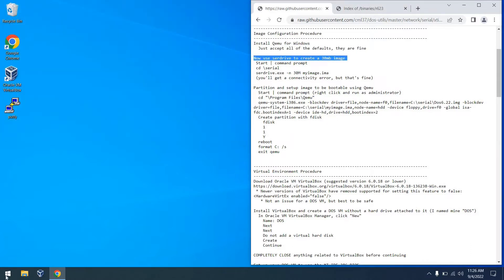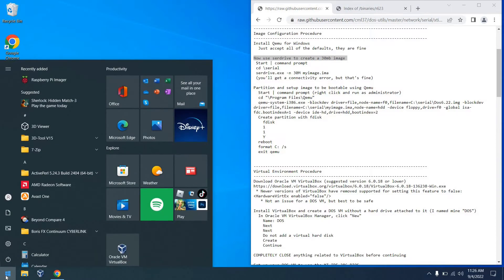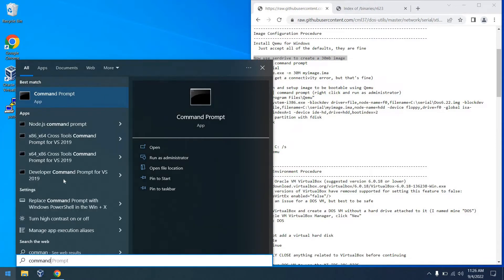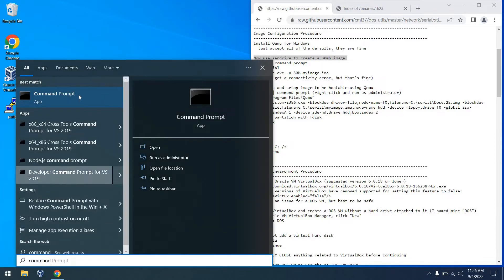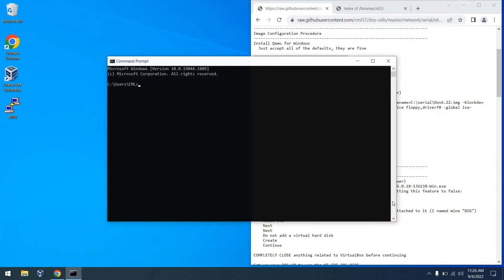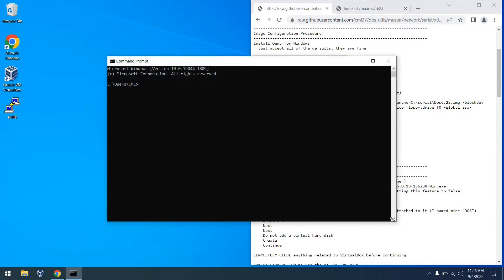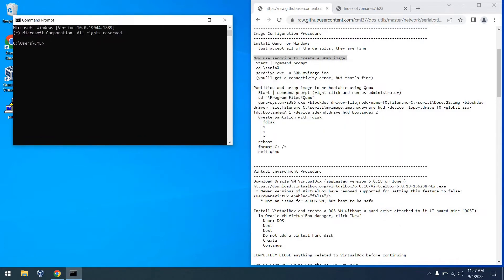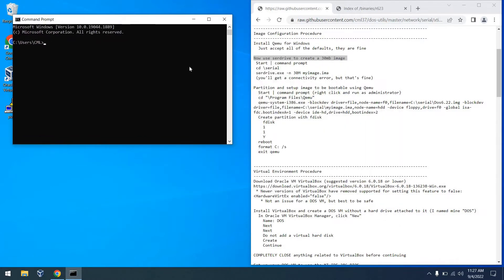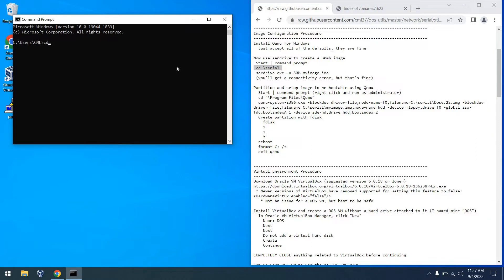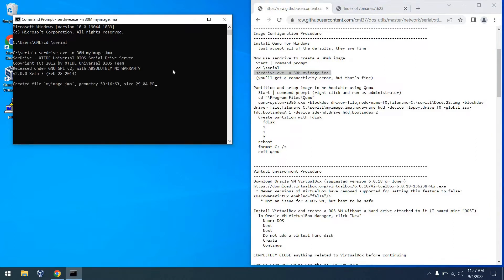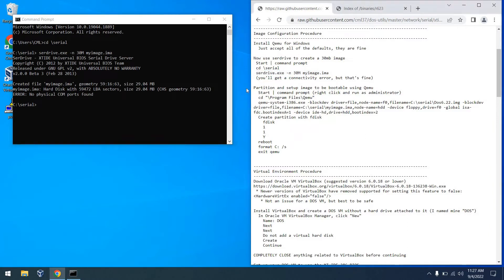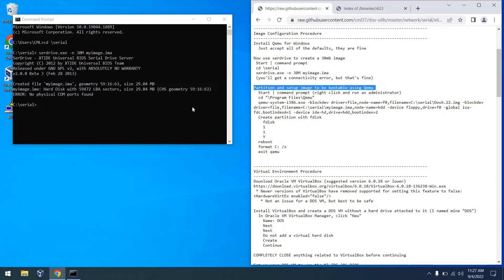So the next thing we're going to do is use the SER drive program to create a 30 megabyte image. I figured this is a good size. You could create one smaller or bigger. But in any event, we'll start with 30 megabytes. So to do that, we start a command prompt and go to our serial directory from earlier and run the SER drive program to create a 30 megabyte image called myimage.ima. And yes, we get a connectivity error, but that's fine.